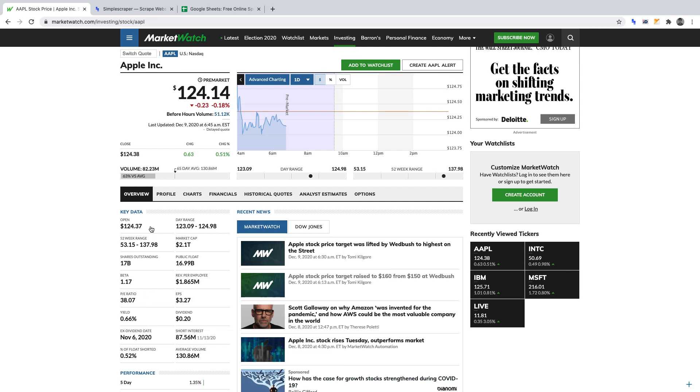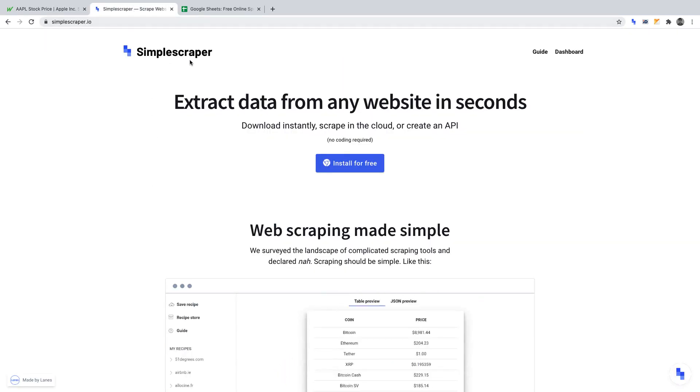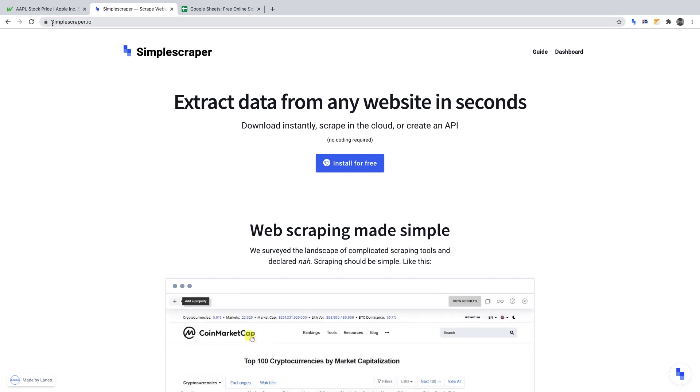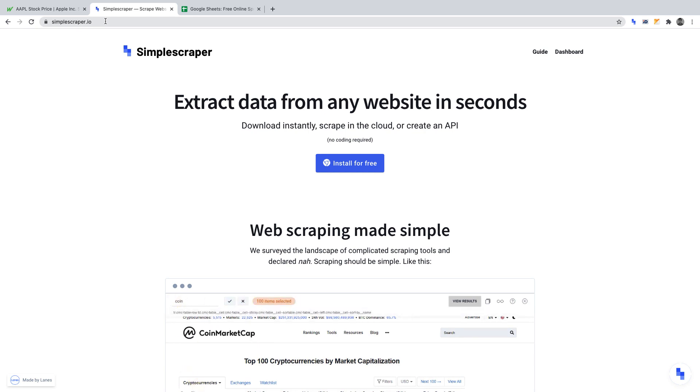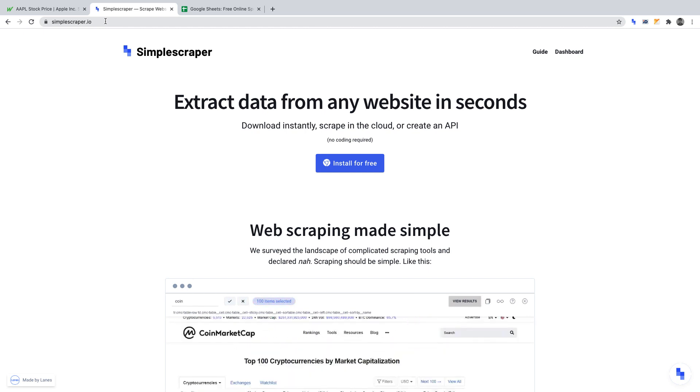We're going to be using Simple Scraper for this project. You can install Simple Scraper at simplescraper.io. You'll need to be using Google Chrome in order to install it. You can use Simple Scraper's free plan for this project.